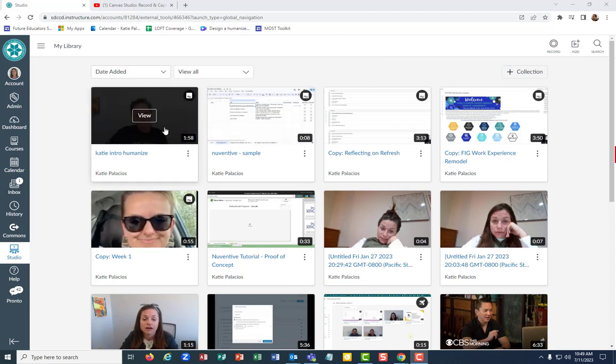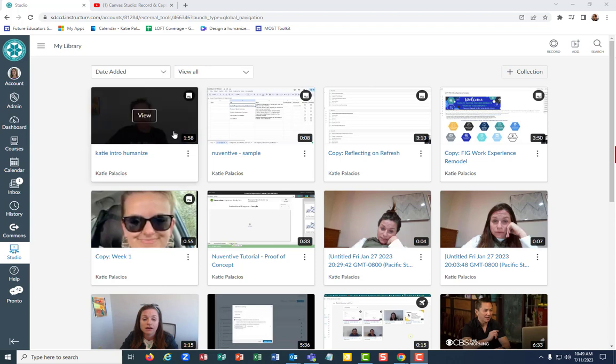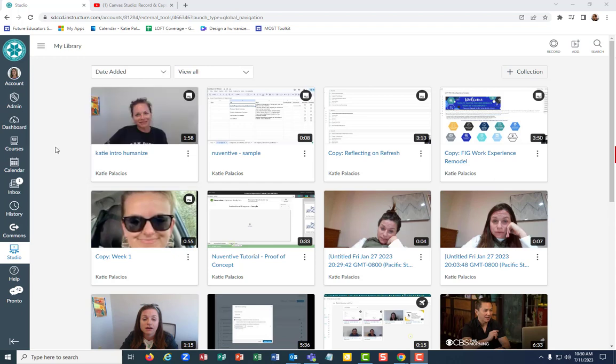Hi! In the last video I showed you how to record in Canvas Studio and caption your video. We can see this is the one I was working on.